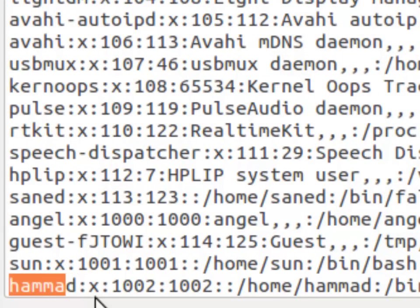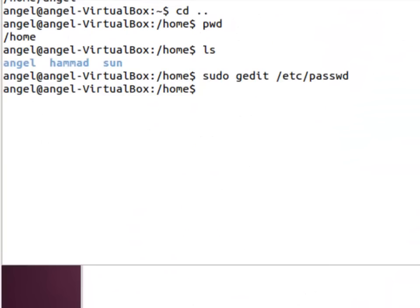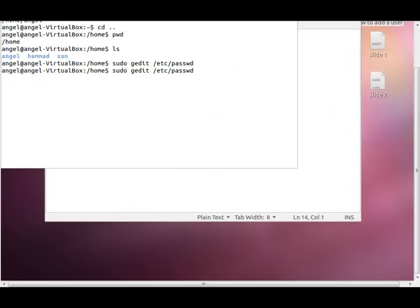The password information is in shadow file. So I'll press ctrl q to quit and I'll check the shadow file as well.